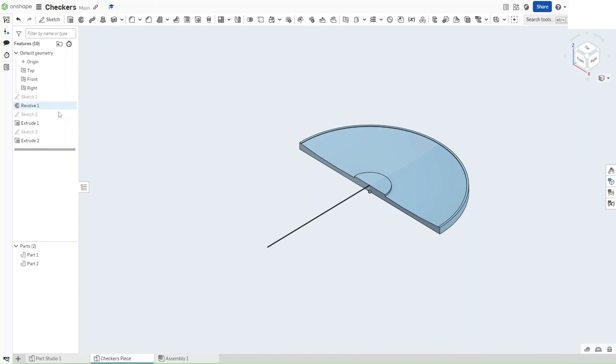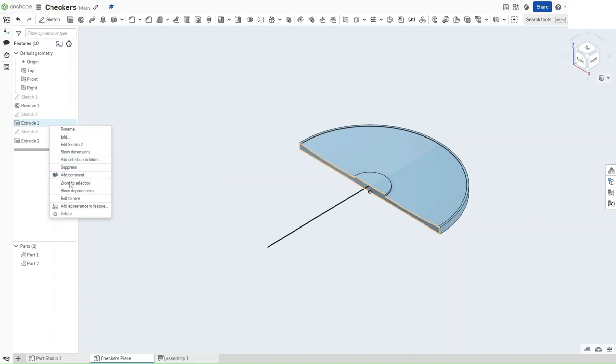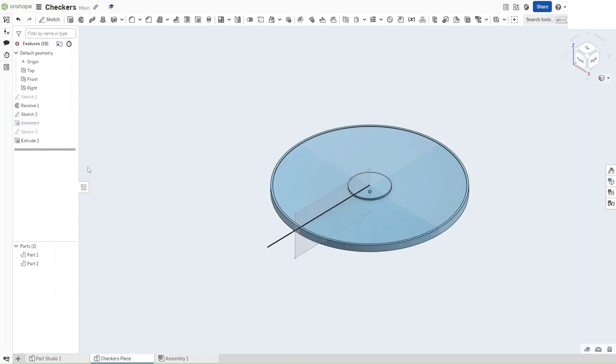Now I'm going to show you another feature that I don't feel like I've shown enough. It is going to be the suppress feature. So right-click this extrusion and then select Suppress to remove the extrusion entirely. Now you want to hide Sketch 2.